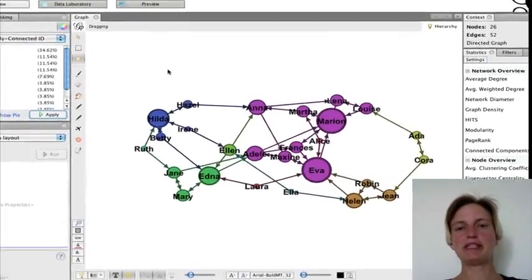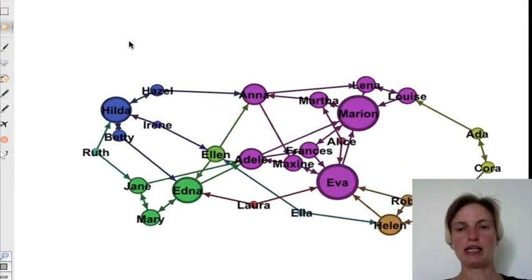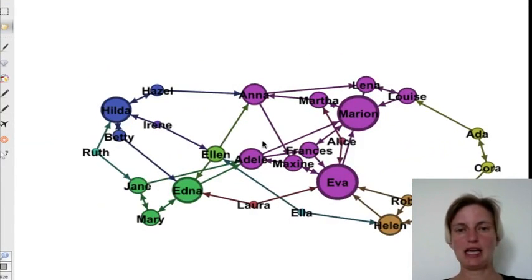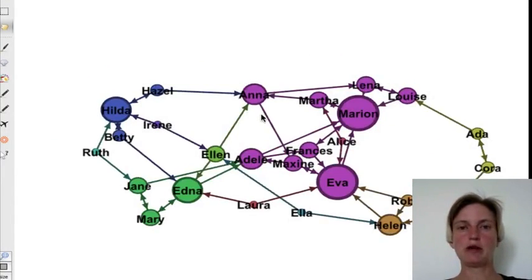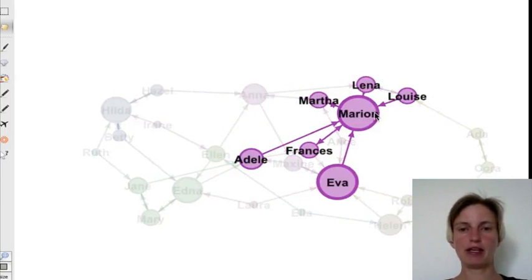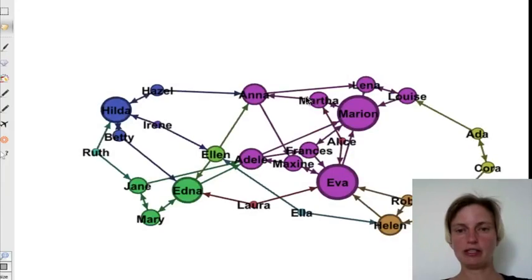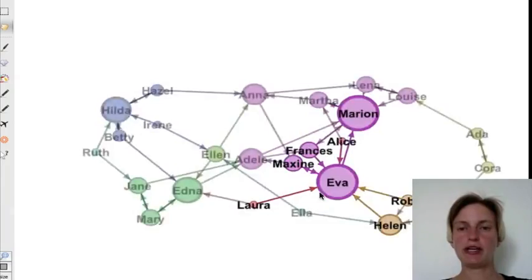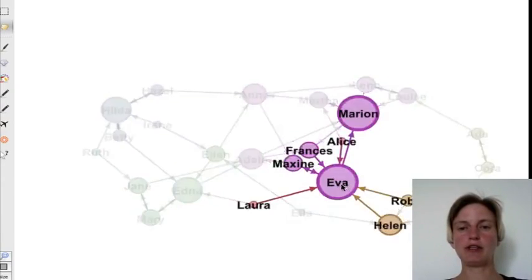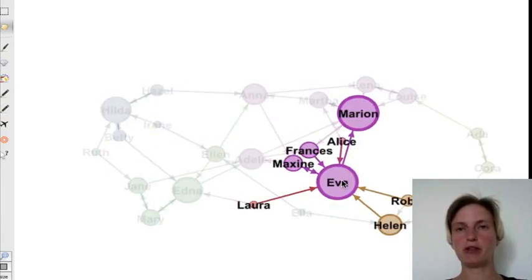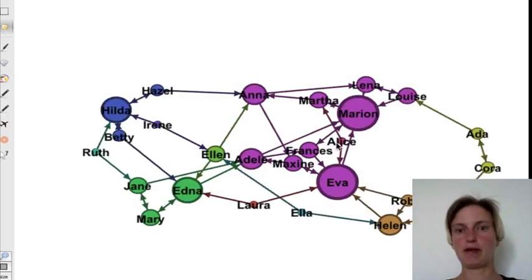And I think this paints a very clear picture about the dynamics among this group of girls. So first of all, we have the purple cluster here, where all of these girls may be sharing information with each other. And they also include these two very popular girls, Marion and Eva.